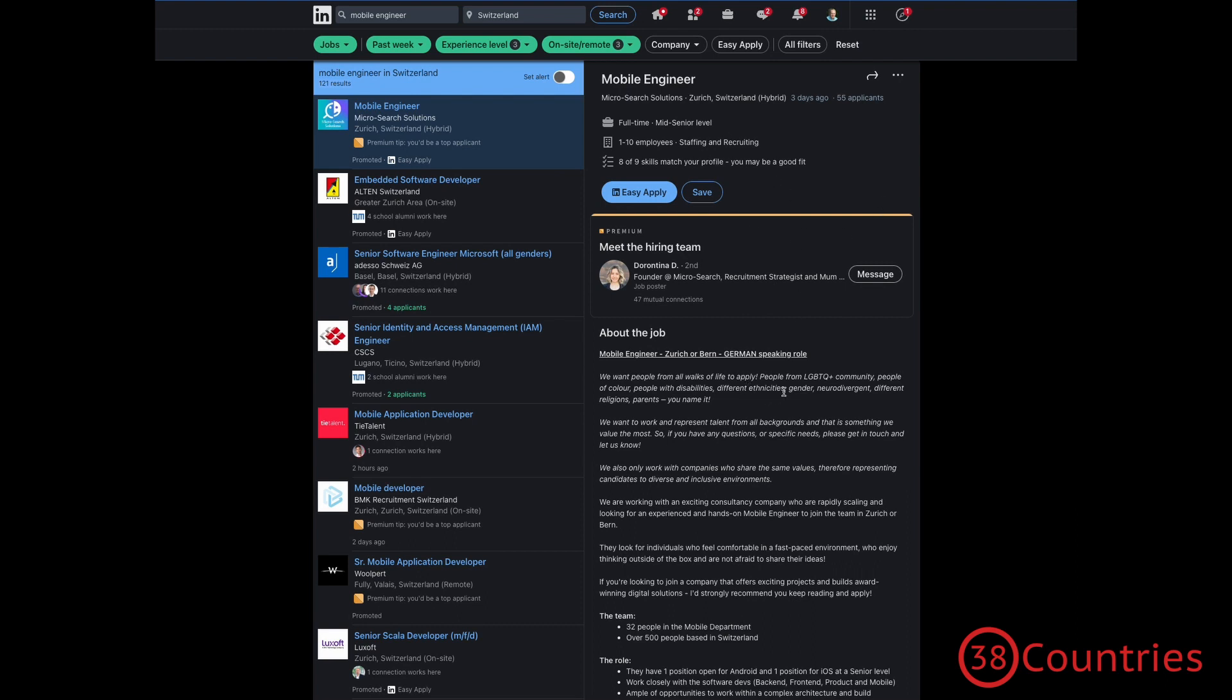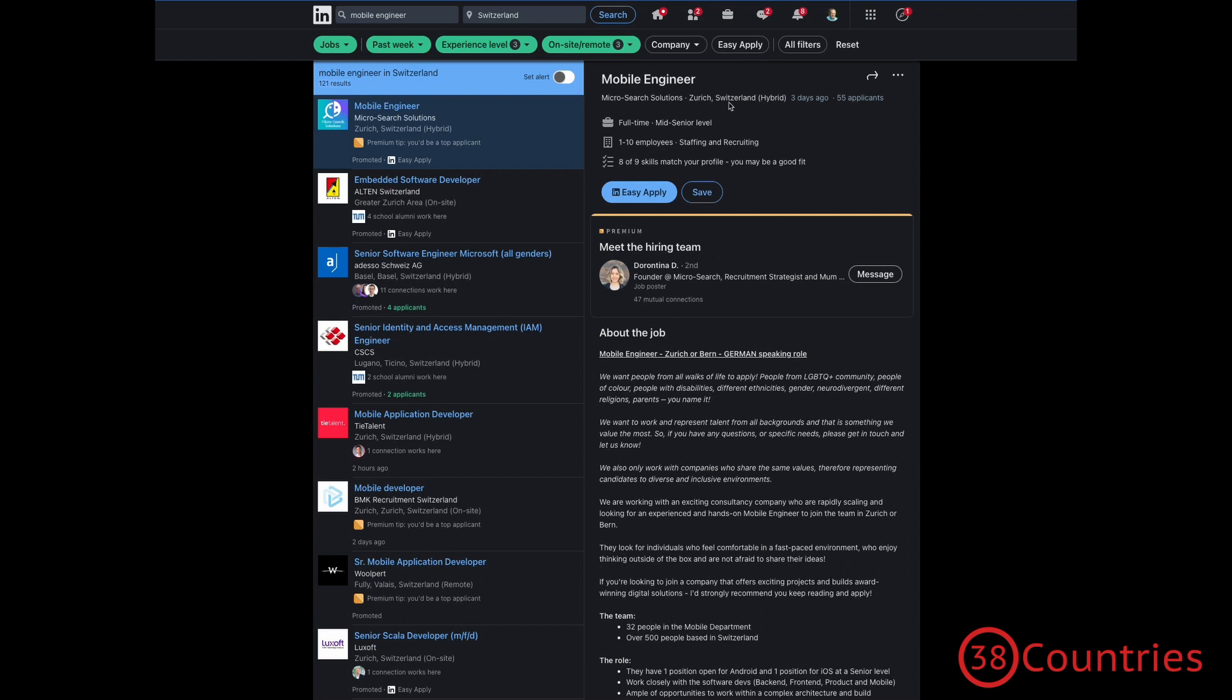And I wouldn't necessarily do that because, in my own experience, there's a lot of interesting job adverts, or at least if you read the text, that do not allow easy apply. And I think it would often be a pity if you fully excluded all these, even if it, of course, means a bit more work you have to put into your application.